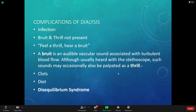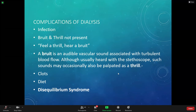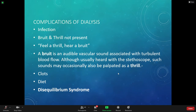Even if it's not a dialysis day — say it's Wednesday and they go Tuesday, Thursday, Saturday — you should still be checking that fistula as part of your assessment at least once per shift. Check their capillary refill, check if the hand is cold, check for numbness or tingling, check for a radial pulse on that arm, and feel for the thrill and hear the bruit over where that AV fistula is.